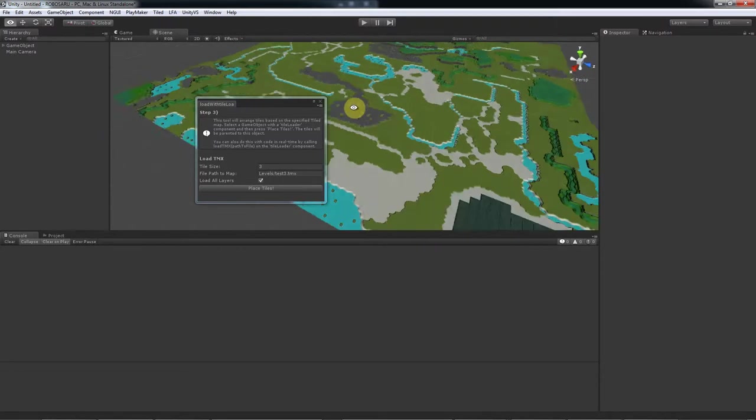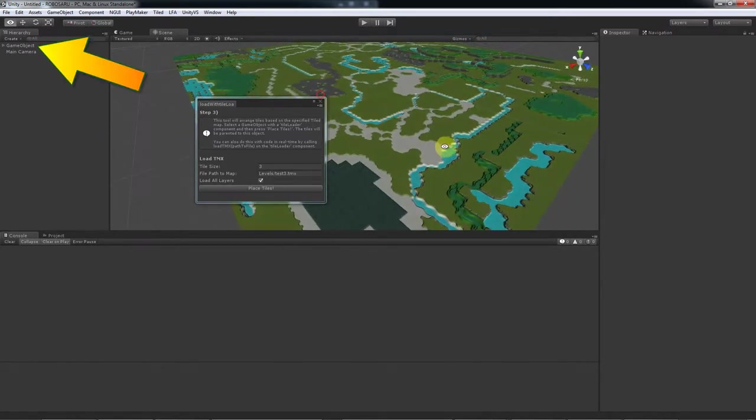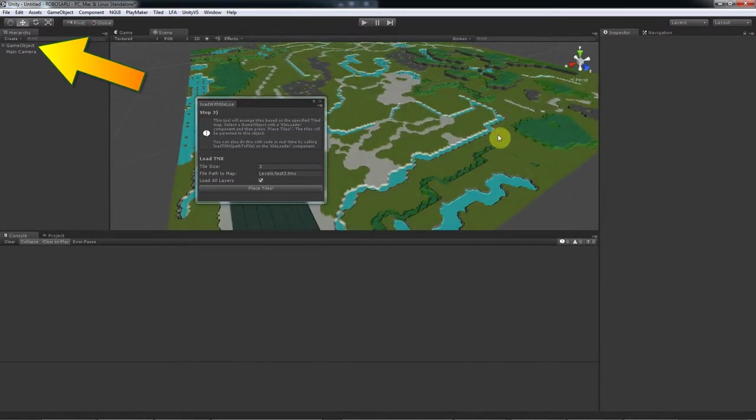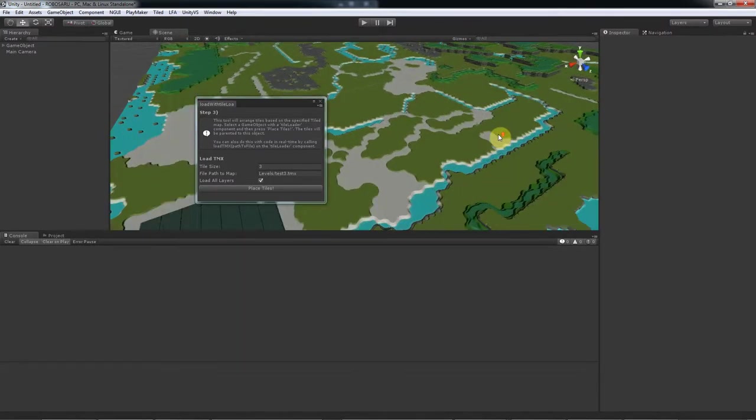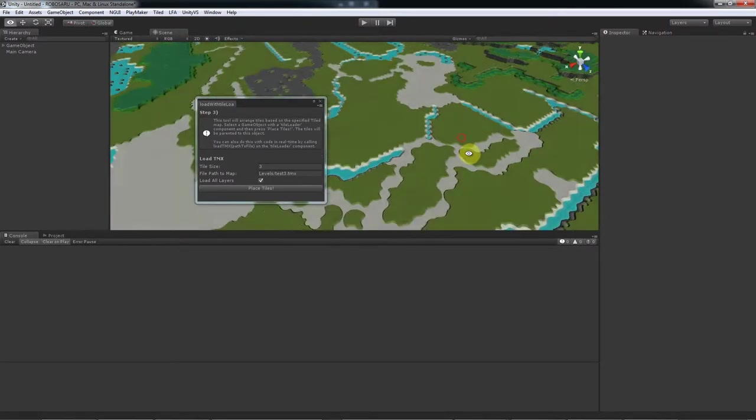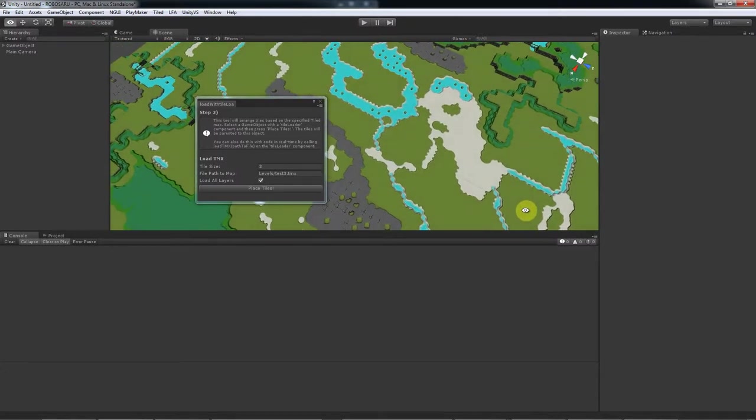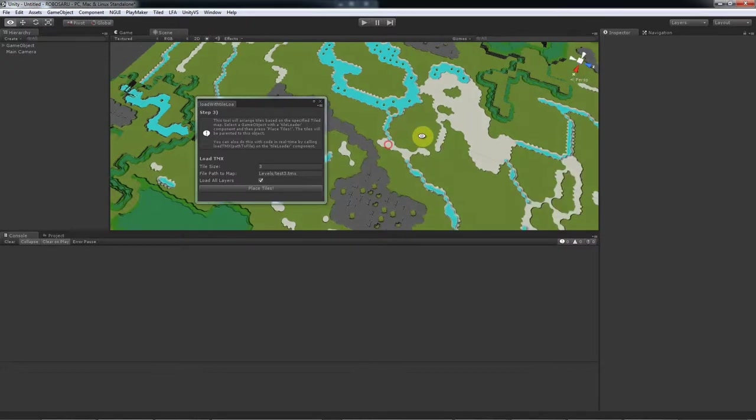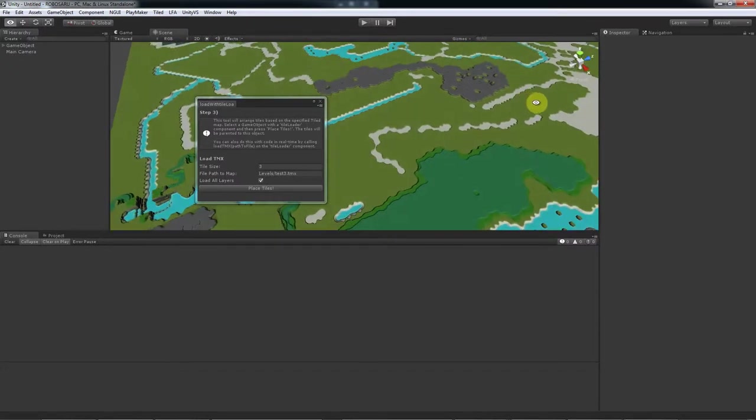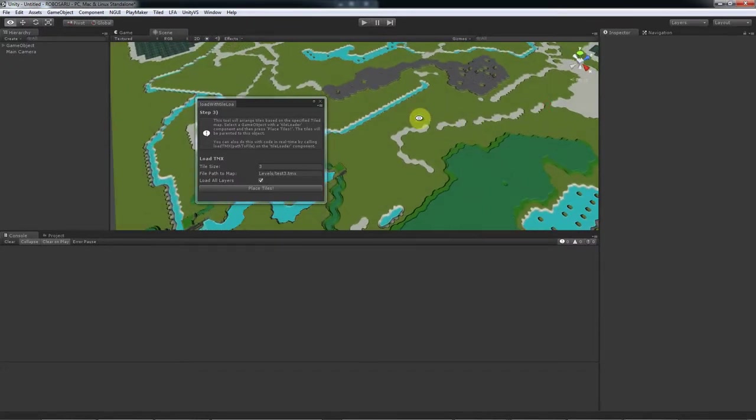So all your tiles will be parented to the object that had the tile loader component. And this way you can combine the new pieces without too much trouble. It also gives you a way to manipulate your scene easily. So you aren't restricted to making just a landscape.